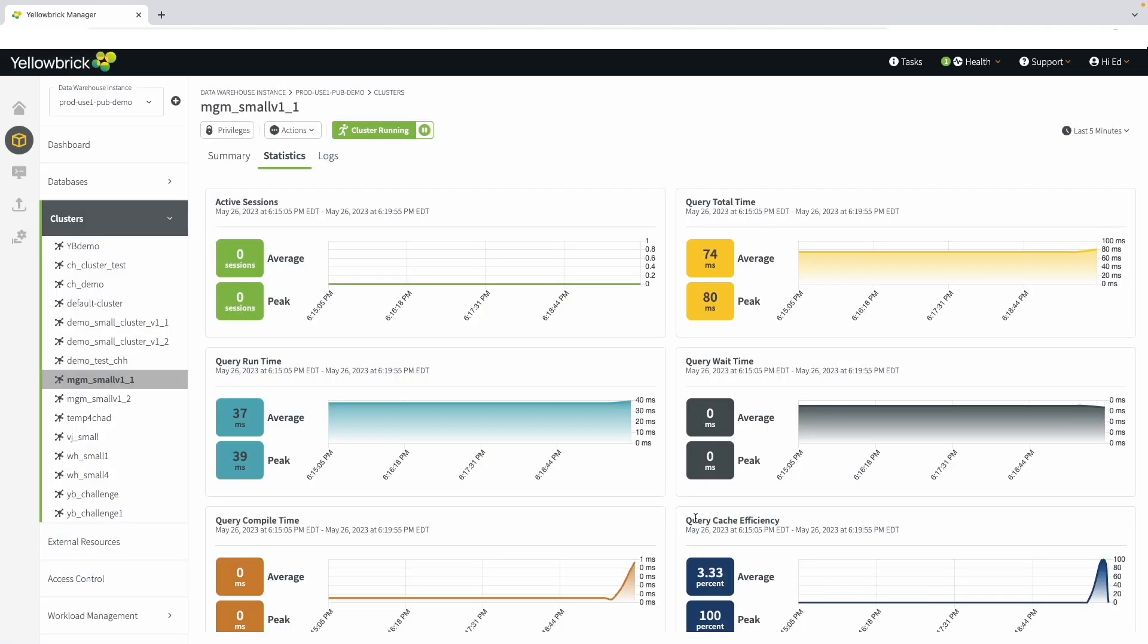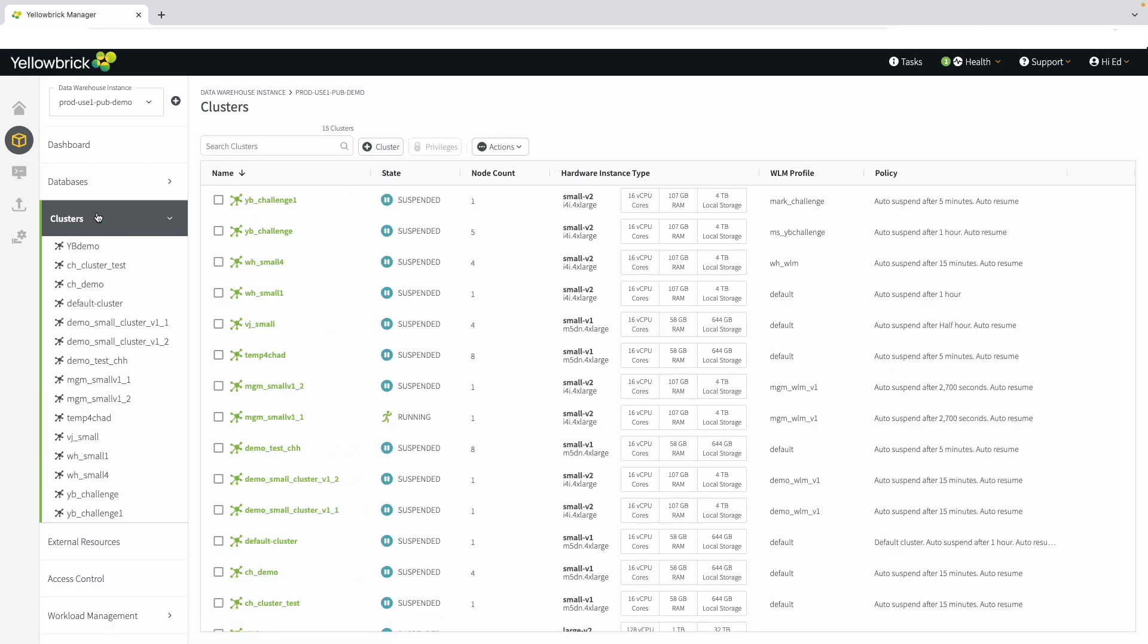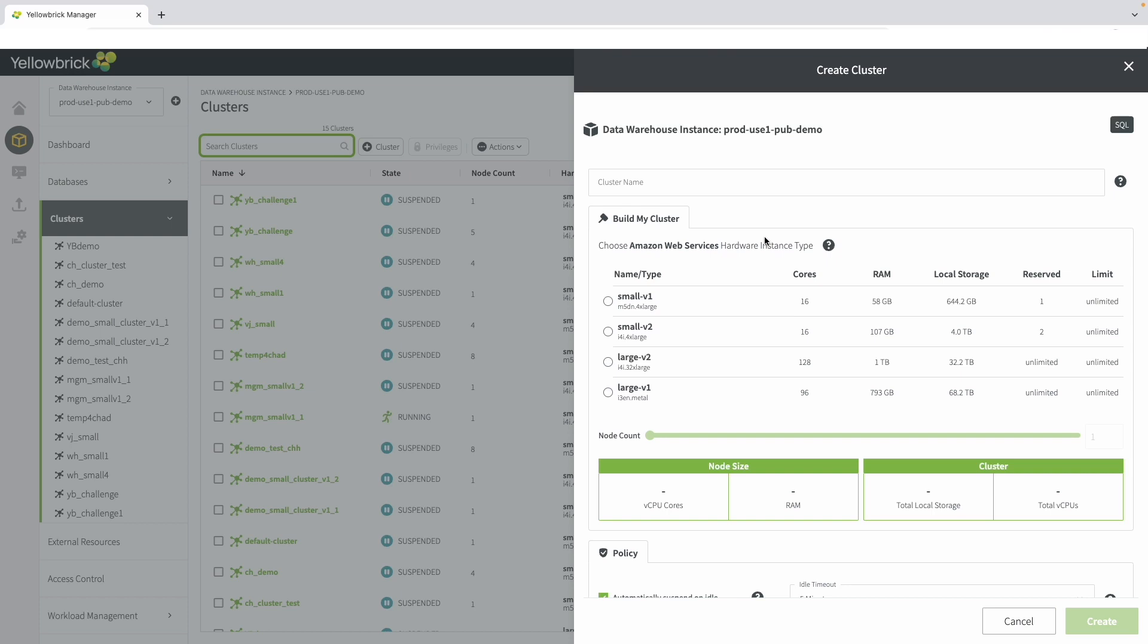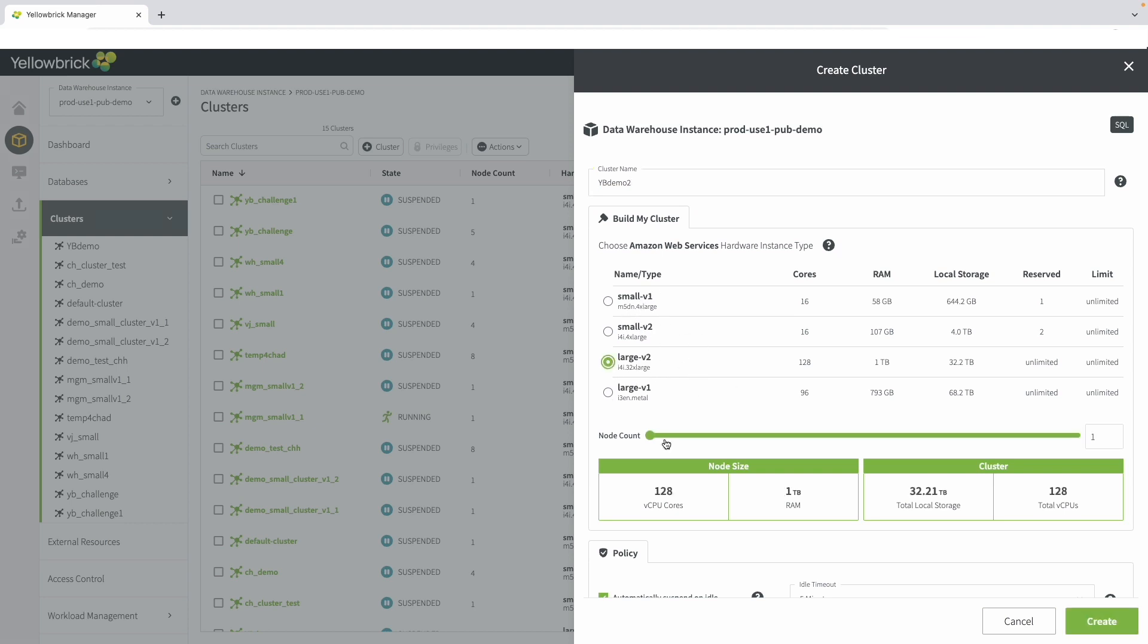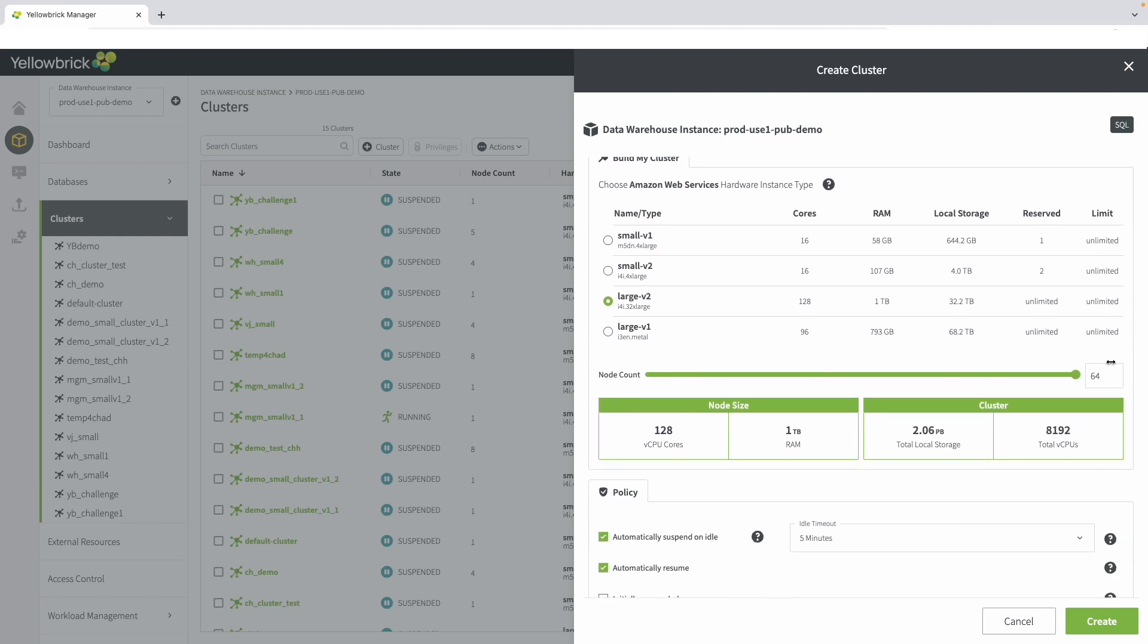Let's go back and actually create a cluster as part of this demo. Going back to the cluster, hit the plus cluster button and see an interface similar to modifying a cluster. Enter a name. There are a few different node types to choose from with variations that correspond with AWS and Azure instance options. For this demo, we'll choose Large Version 2 and create a five-node cluster. It can be scaled all the way up to 64 nodes with 2.6 petabytes of local NVMe cache and 8,192 CPUs. Clusters can get quite large with additional options for multiple clusters in a single environment.